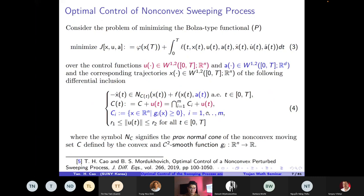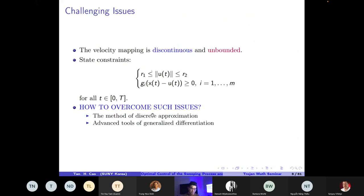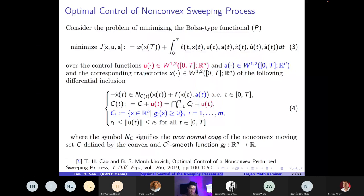This talk focuses on the optimal control of the non-convex sweeping process, considered in a paper with my advisor Boris Mordukhovich, published in the Journal of Differential Equations. We consider a Bolza-type functional minimizing a running cost and terminal cost over a control function u. We control the perturbation and the moving set — translating the moving set — where C_i is fixed and described by a C^2 smooth function. The set C here is not convex, and we have a state constraint.